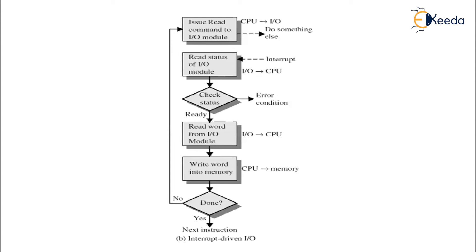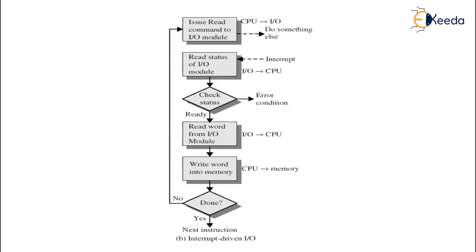If the CPU is ready, go ahead and read word from the IO module and write word into the memory. Else directly go to the read command to the IO module. And if there is no error, then go ahead and print the next instructions that needs to be followed.